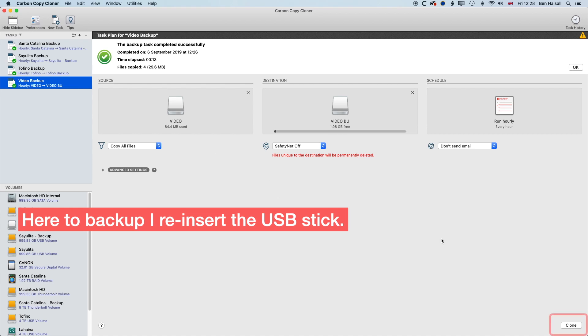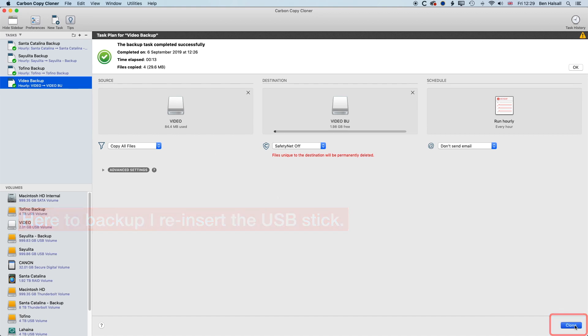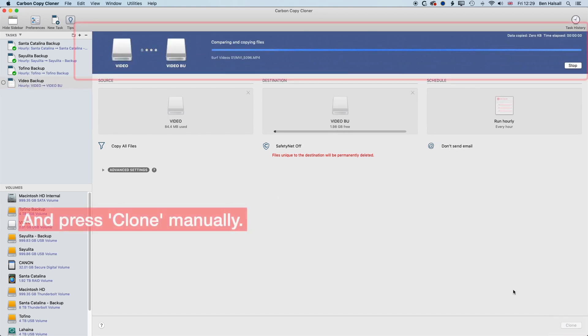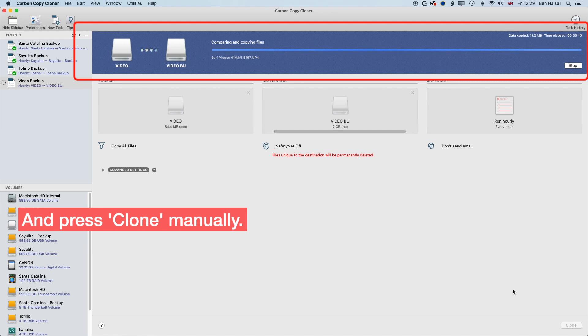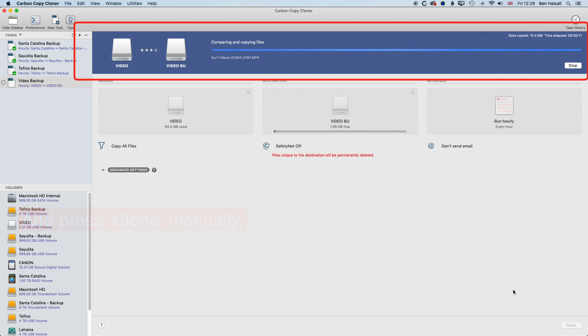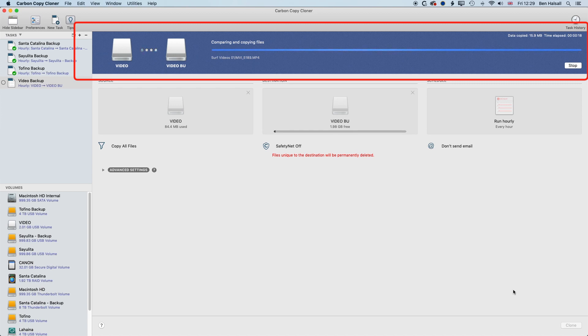I'm going to pop back in my backup. And now we could wait for the task to happen, or we can click clone. And it's basically going to re-clone the video drive to the backup drive. Now we can set up more than one backup for the video drive. So for instance, if you have drives that you use on the road, and you want to back them up on different computers, then you can do that too.